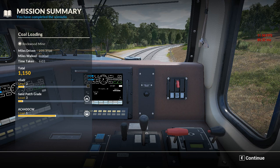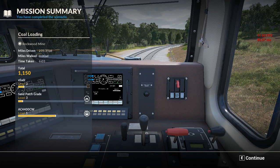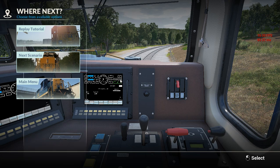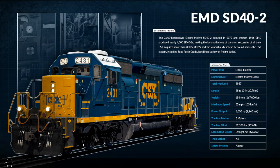That's the coal loading tutorial. If you didn't know how to do this or have had problems with frame rate, what I'm running right now is fine for these settings. We got a score of 1150, we are now level three with our player, level three with Sand Patch Grade, and level one and a half with the AC4400CW, which is really good. We'll head back to the main menu.